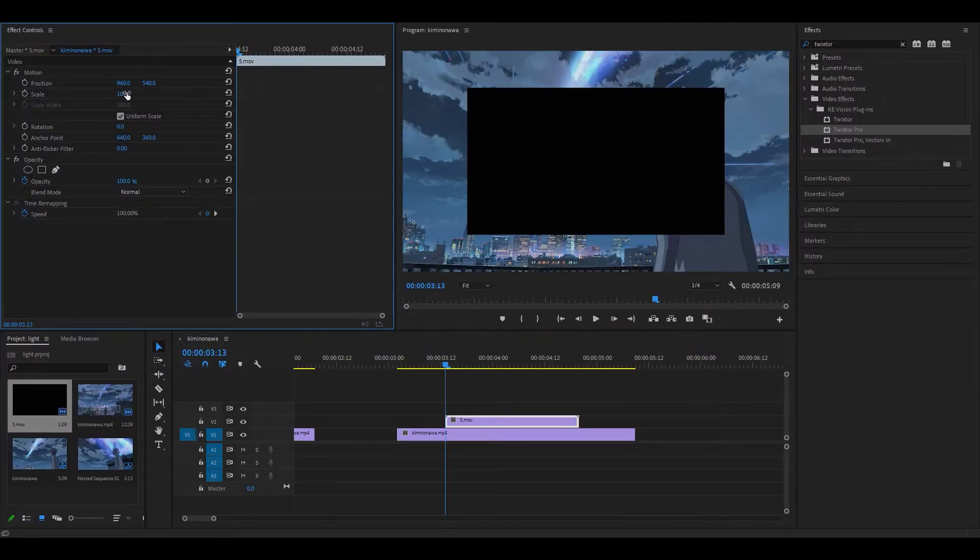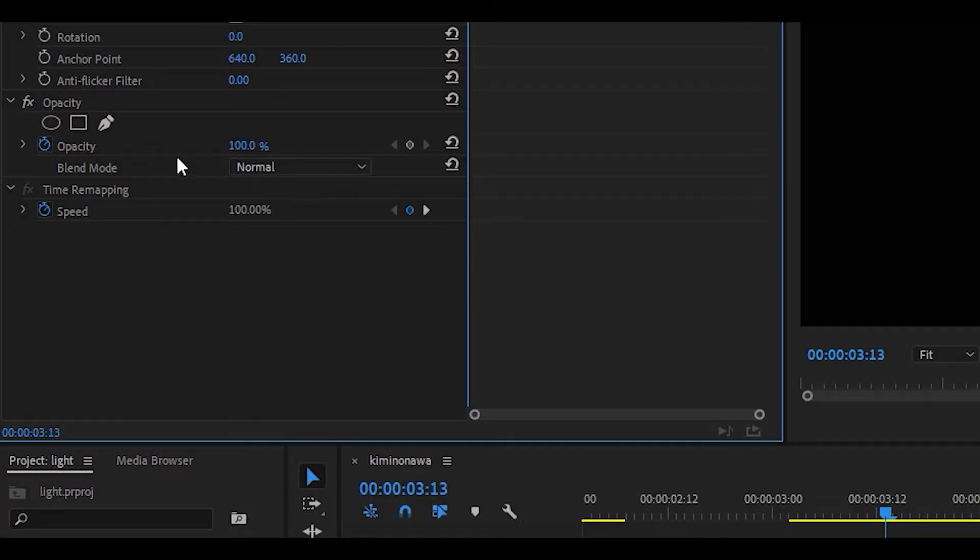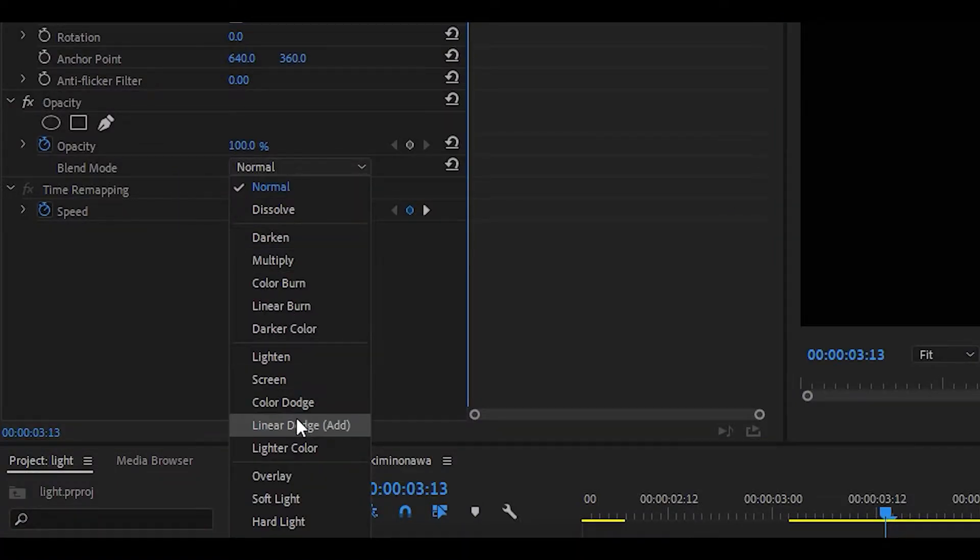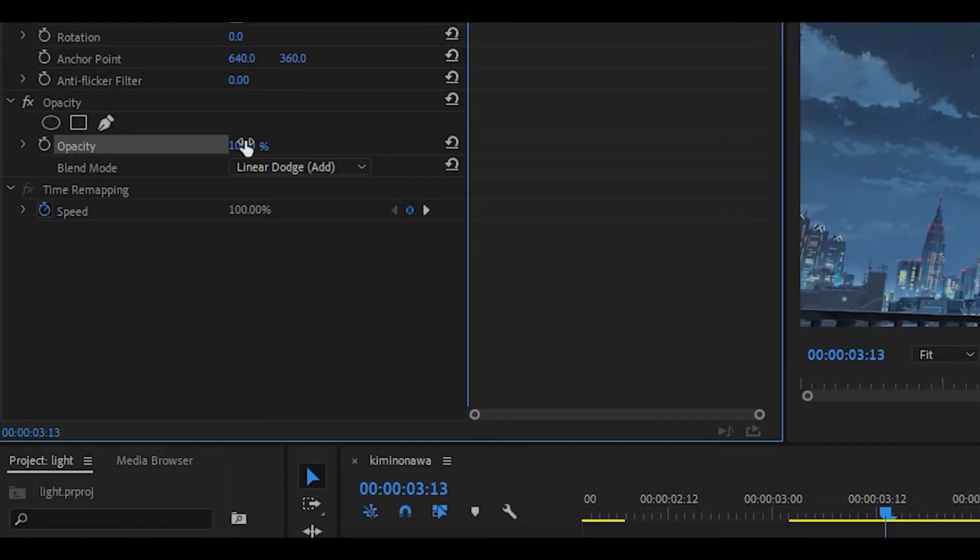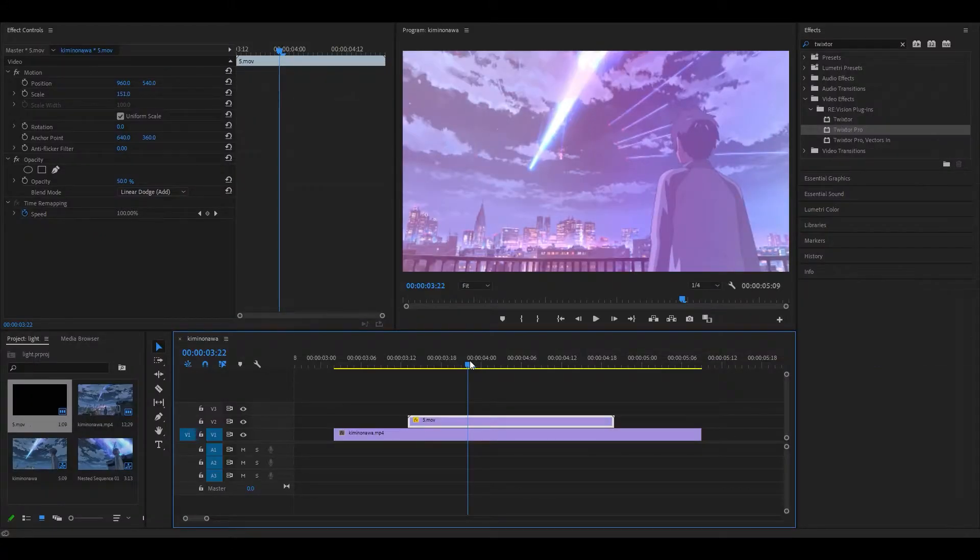First of all, I'm going to scale it up by 151, then change the blend mode to something like linear dodge, and also change the opacity down to around 50.